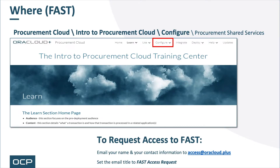This video snippet, as with all video snippets, can be found within Oracle Cloud Plus' FAST — that's Fusion Application Support Tool. Within FAST, go to the Procurement Cloud Training Group, the Intro to Procurement Cloud Training Center, and look under the Configure menu option.